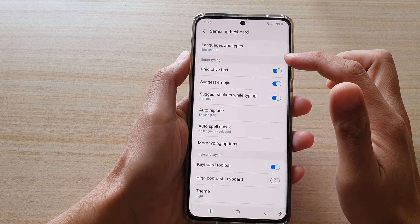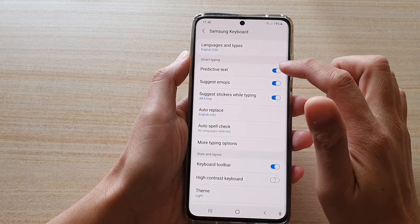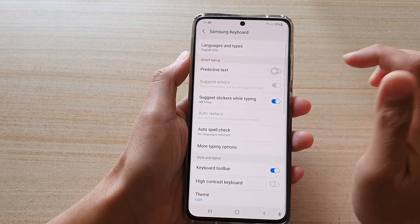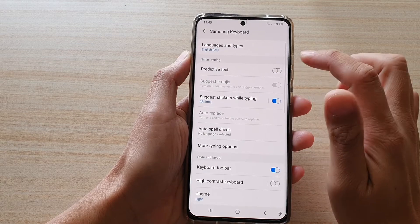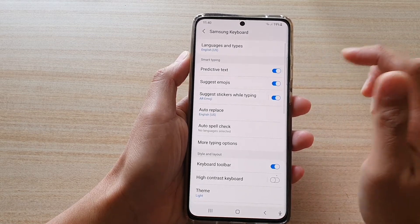In here, go to the smart typing section and tap on predictive text. Tap on the switch to turn it on or turn it off.